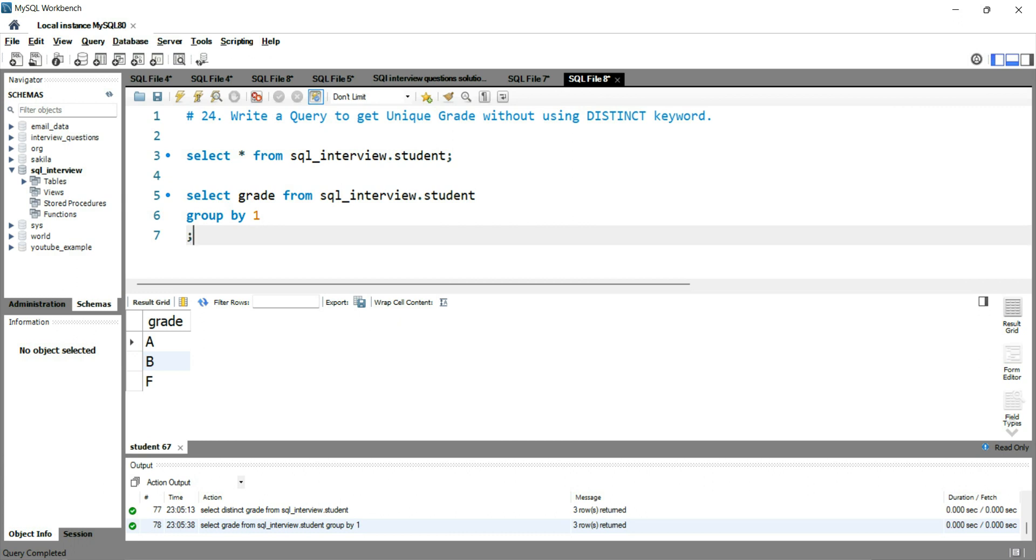So this group by helps us for this purpose. And it prints the distinct group of the column values. So this is how you can print the unique values of a column without using the distinct keyword.